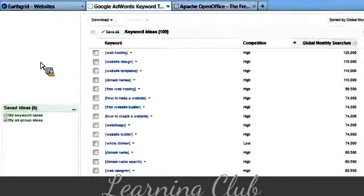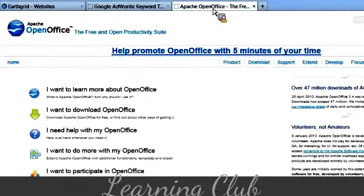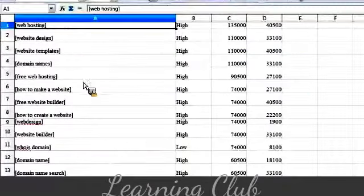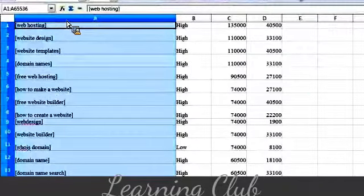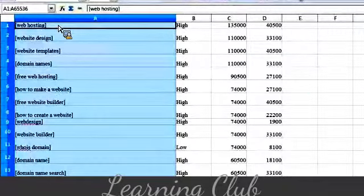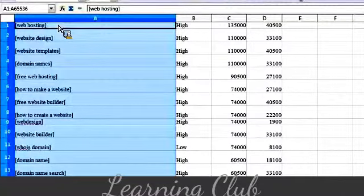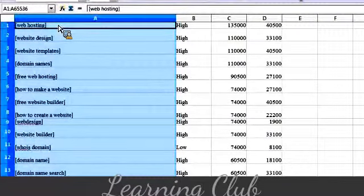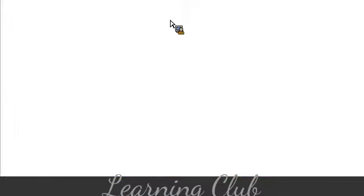So this is very, very useful because then the other thing is that supposing if you're buying some pay-per-click ads, all you need to do is copy this column. And then you could open up, like, Notepad.